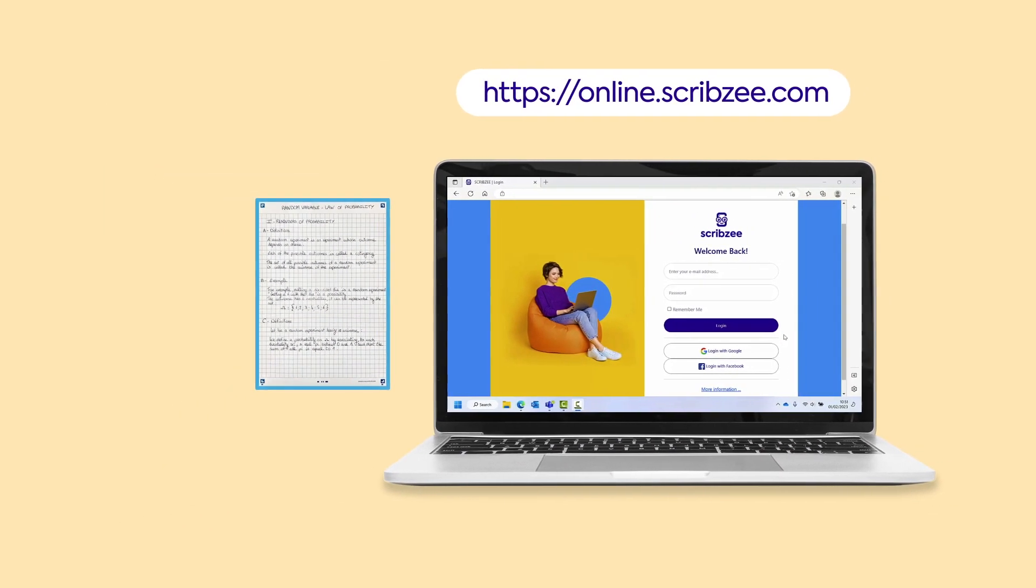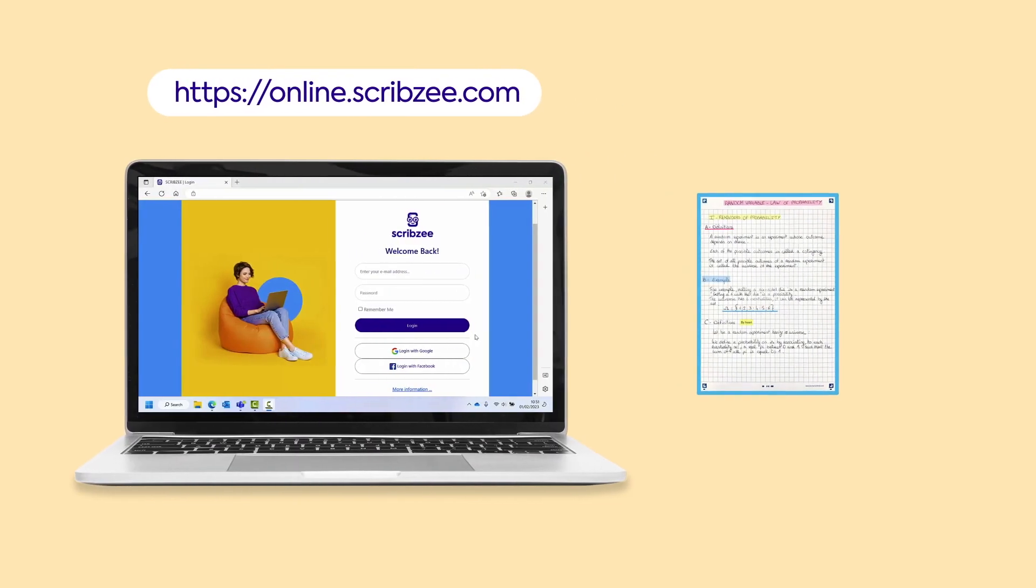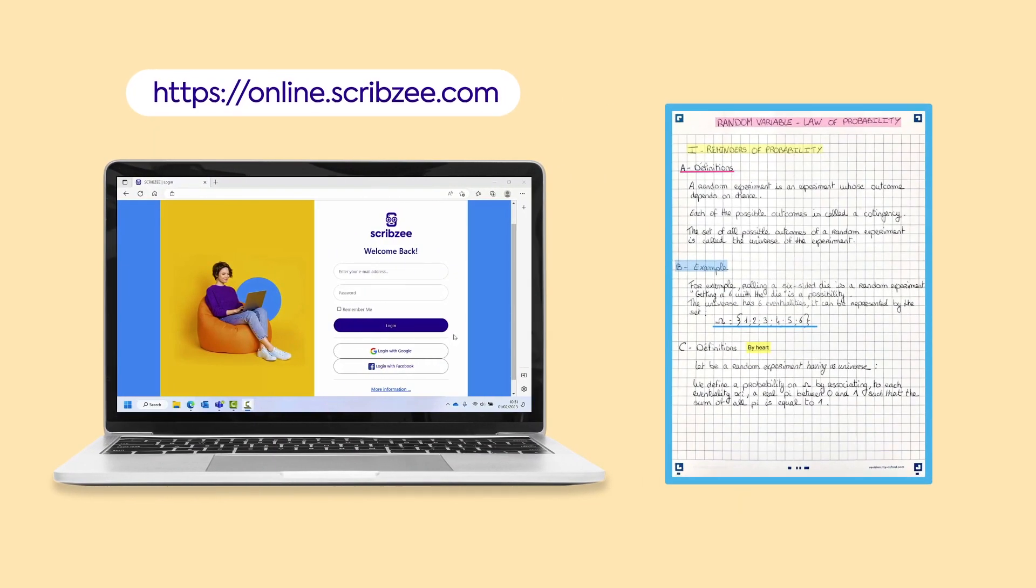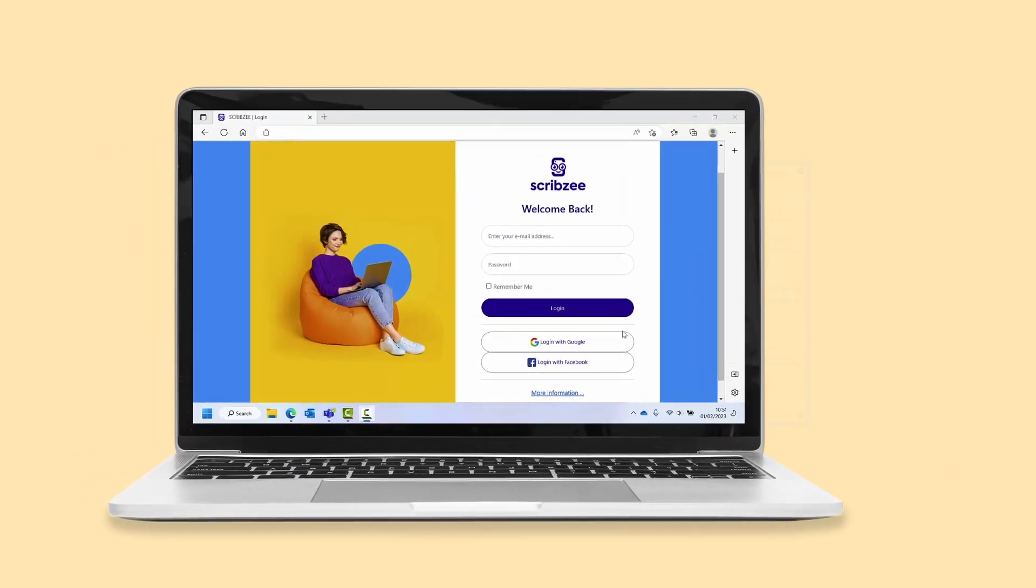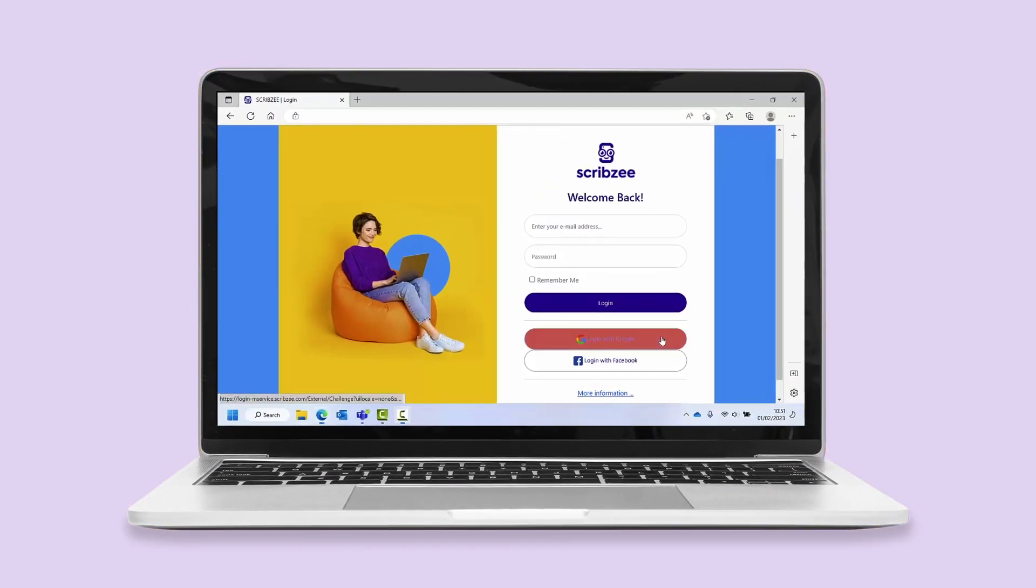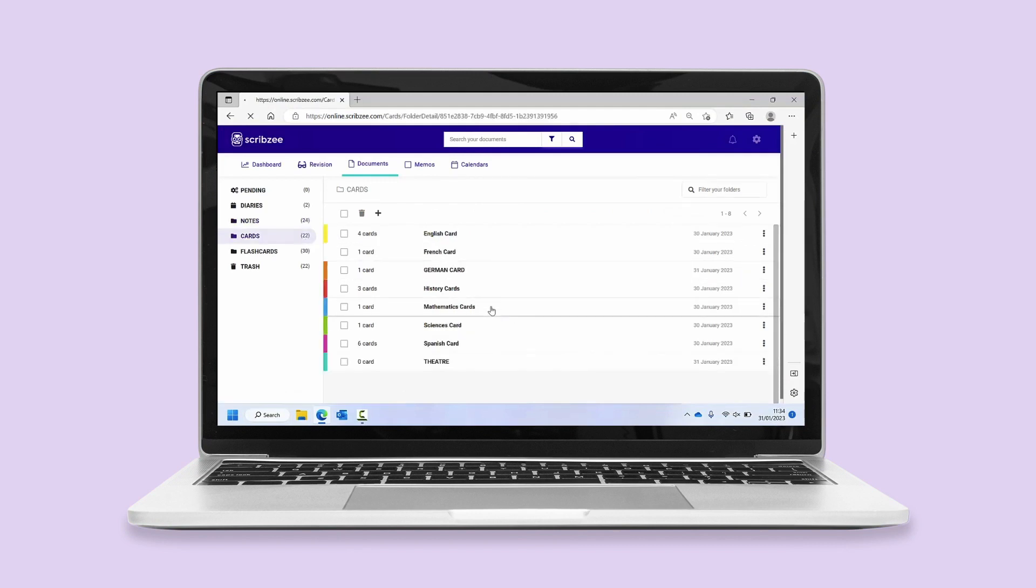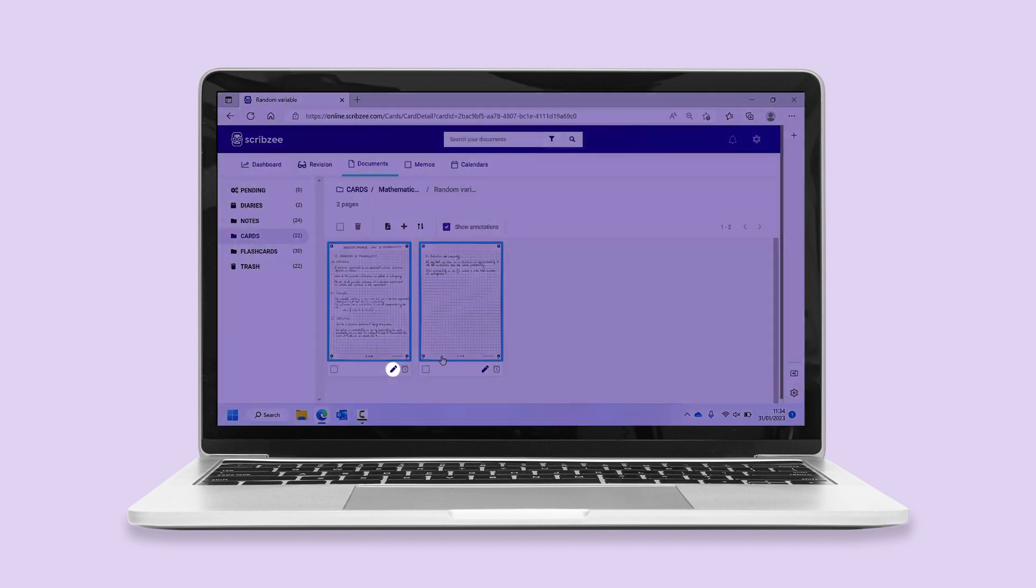Annotations are available exclusively on the Scribzee web app. Open the note you want to annotate. Click the pencil icon located under the note.